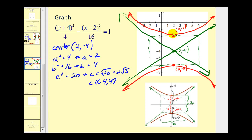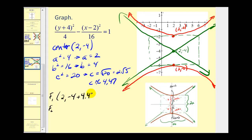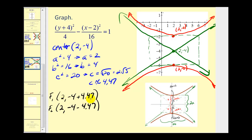We should find the coordinates of the foci by adding and subtracting c from the y coordinate of the center. The first focus is at (2, negative 4 plus 4.47), which gives approximately (2, positive 0.47). The second focus is at (2, negative 4 minus 4.47), which gives approximately (2, negative 8.47), somewhere just off the screen below. That will do it for this video.